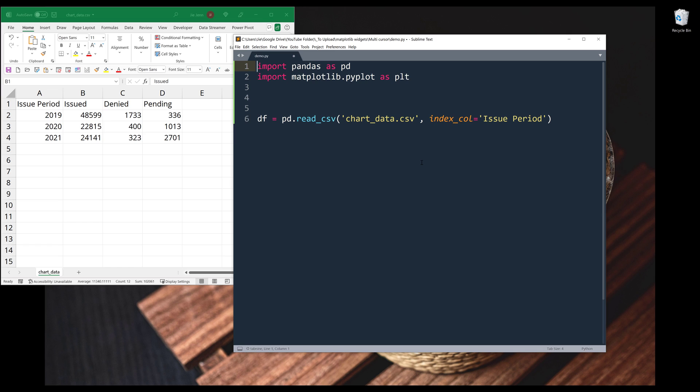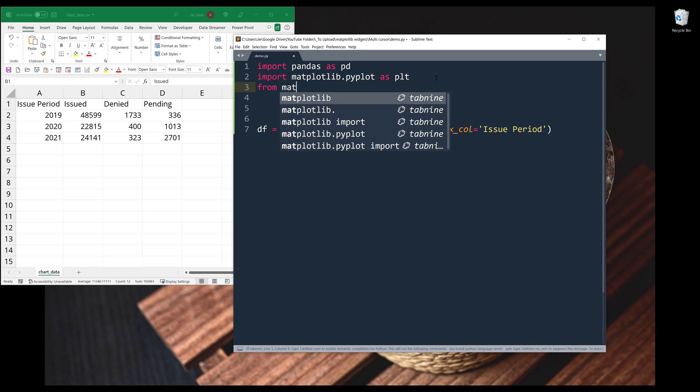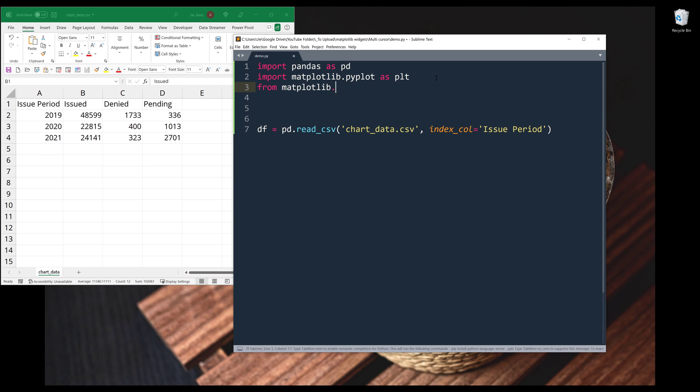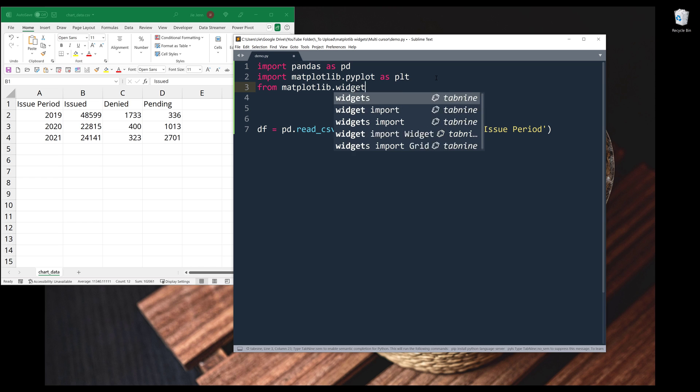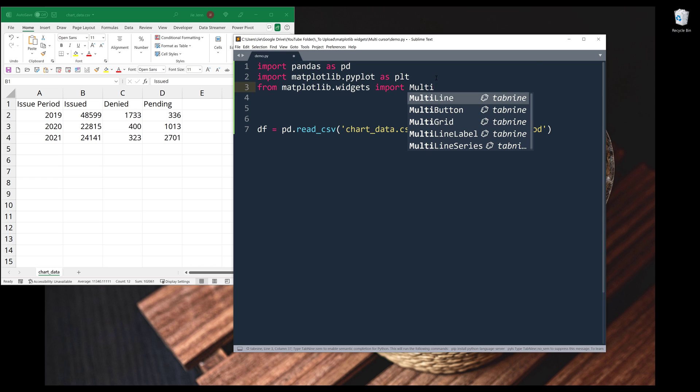Alright, so in my script, I'm importing the pandas module to read the dataset, followed by the matplotlib.pyplot module as plt. And to import the multi-cursor widget from matplotlib.widgets, I'm going to import the MultiCursor class.